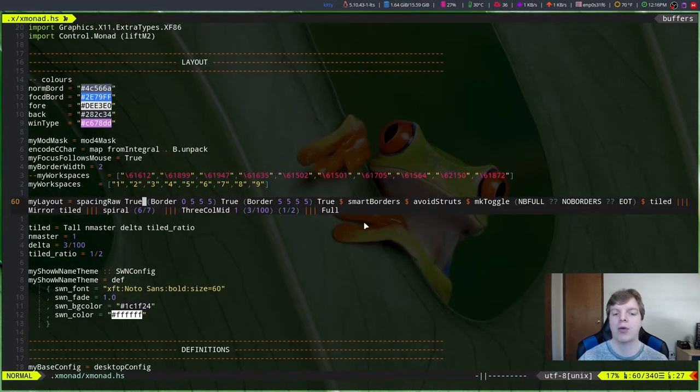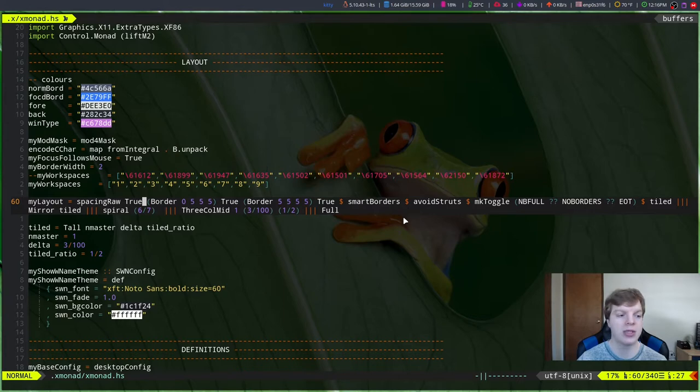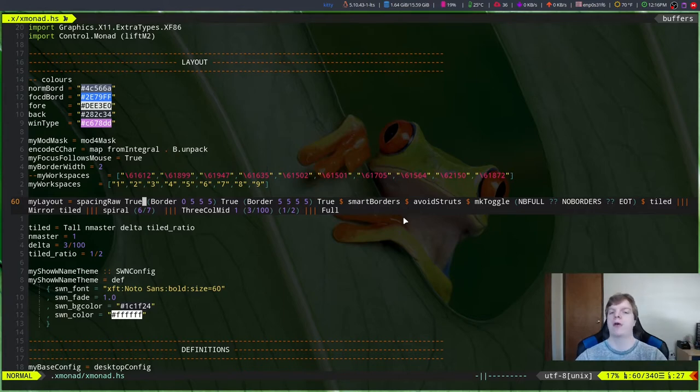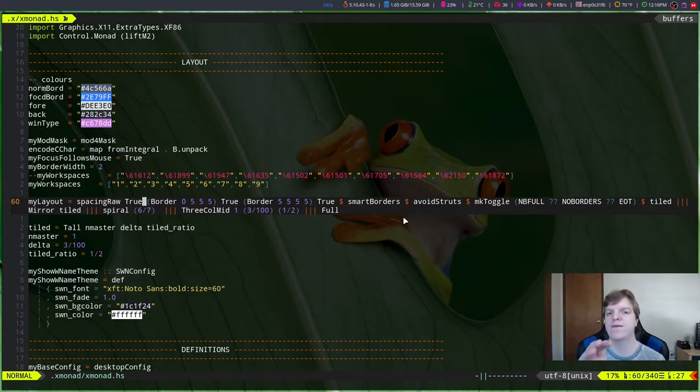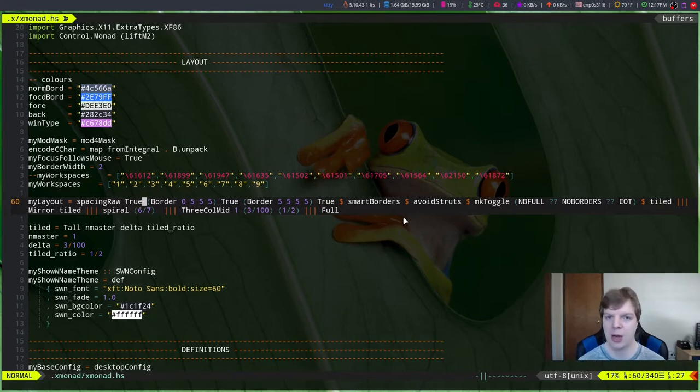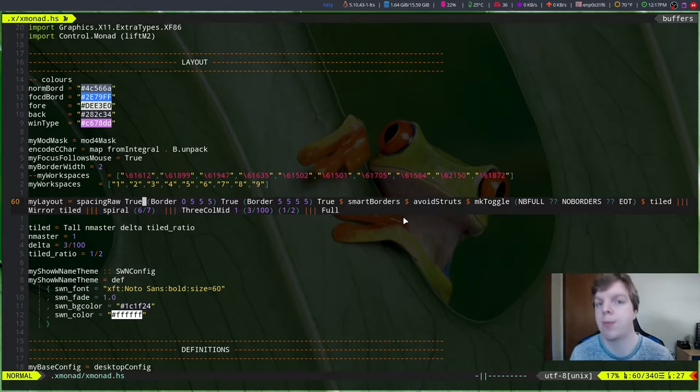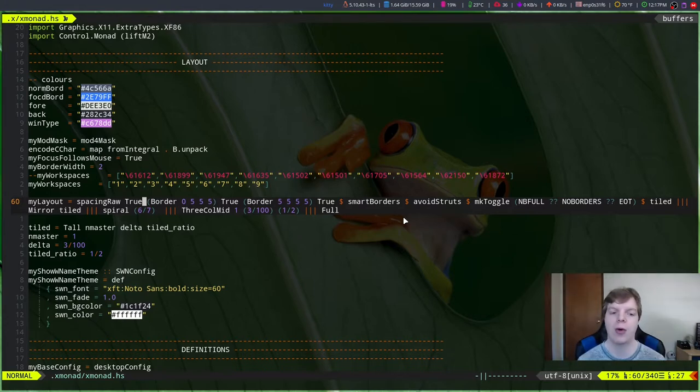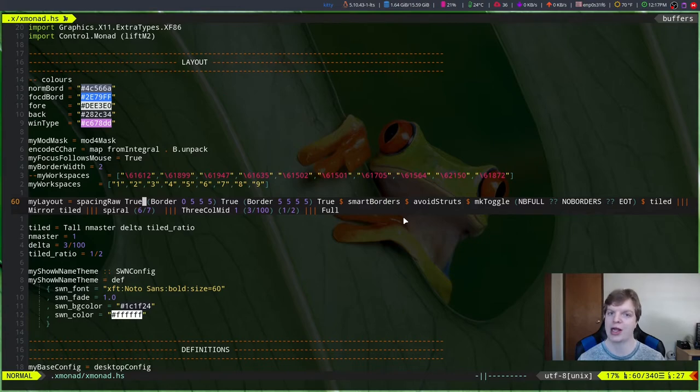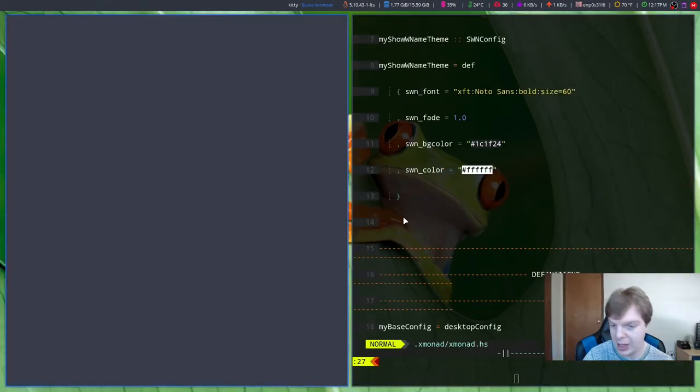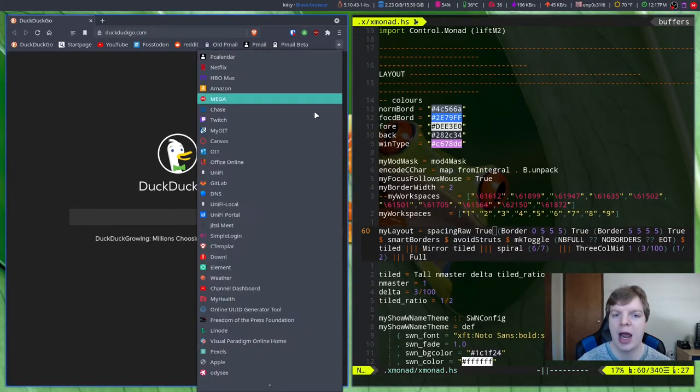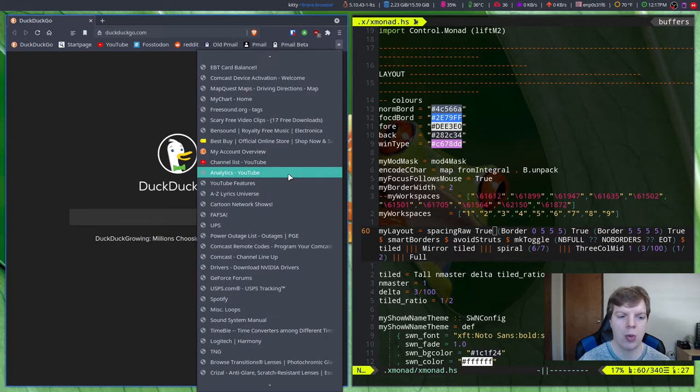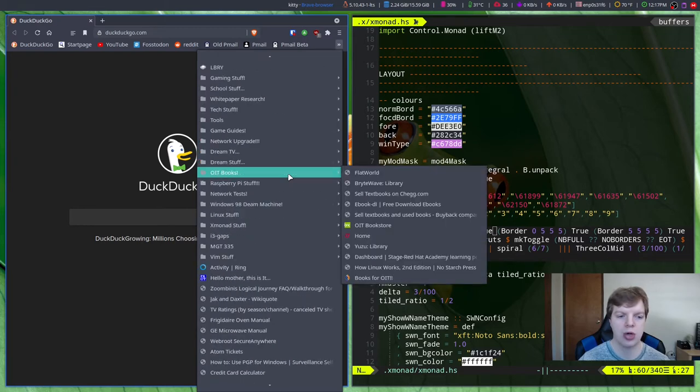I solved that by adding no borders Xmonad layout right here, and then over here calling it using smart borders in the my layout part of the layout config. Now I couldn't figure out how to get that working in any way, shape, or form. The reason is part of the problem I'm having with Xmonad is that there isn't just one way to write a config file.